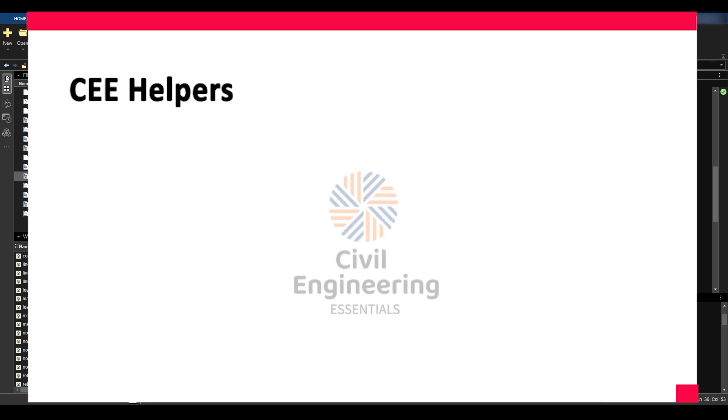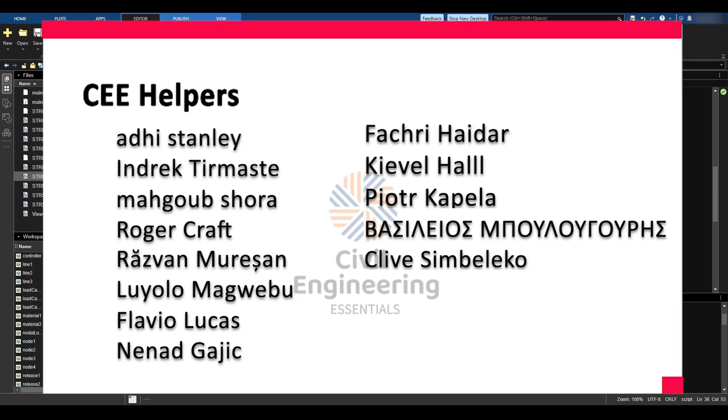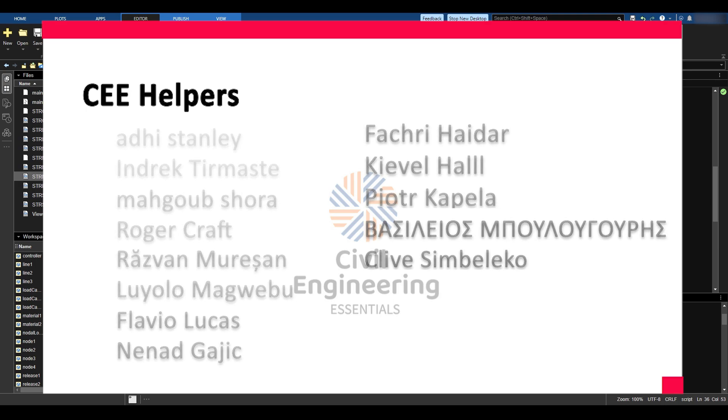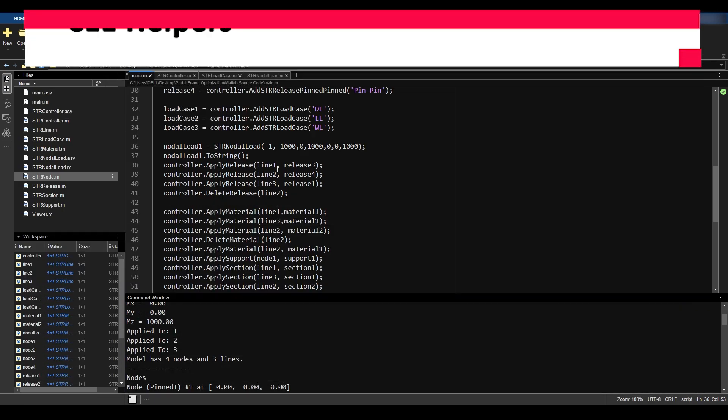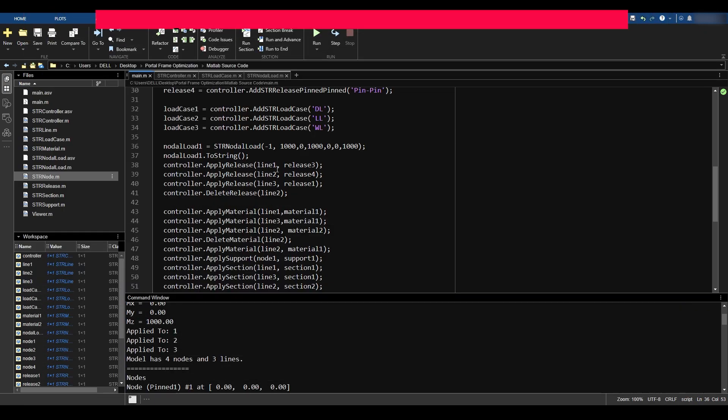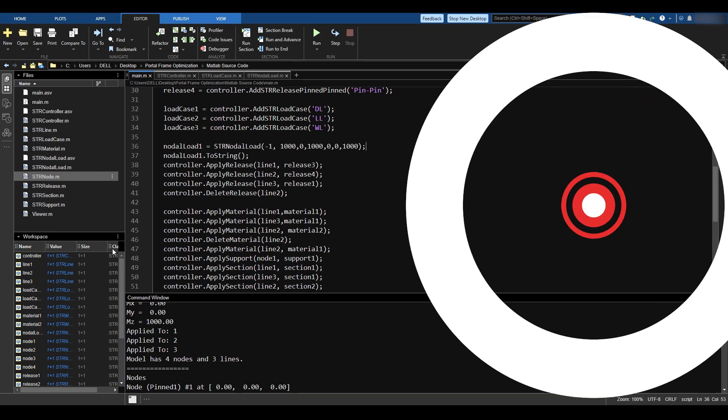In the end, I hope that you enjoyed the video and found it beneficial. If you have enjoyed the video then please consider liking, sharing, subscribing, commenting and so on. Especially subscribing because it helps increase the reach of my channel. As per usual, this is the Civil Engineering Essentials channel and we'll catch you in the next video. Bye bye!